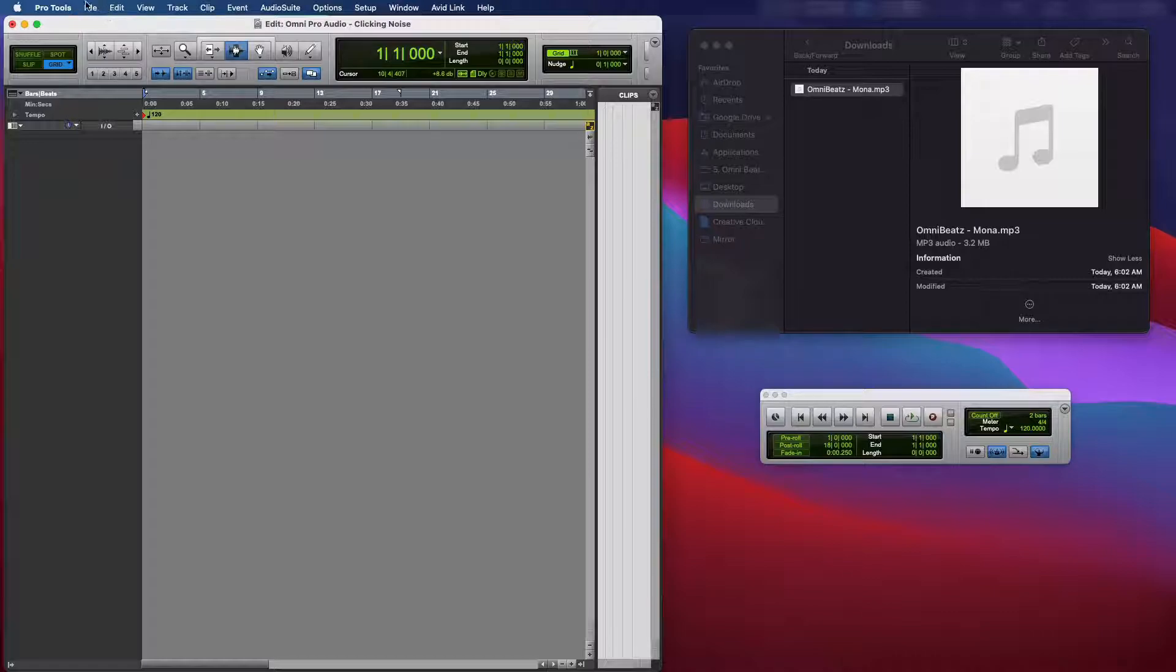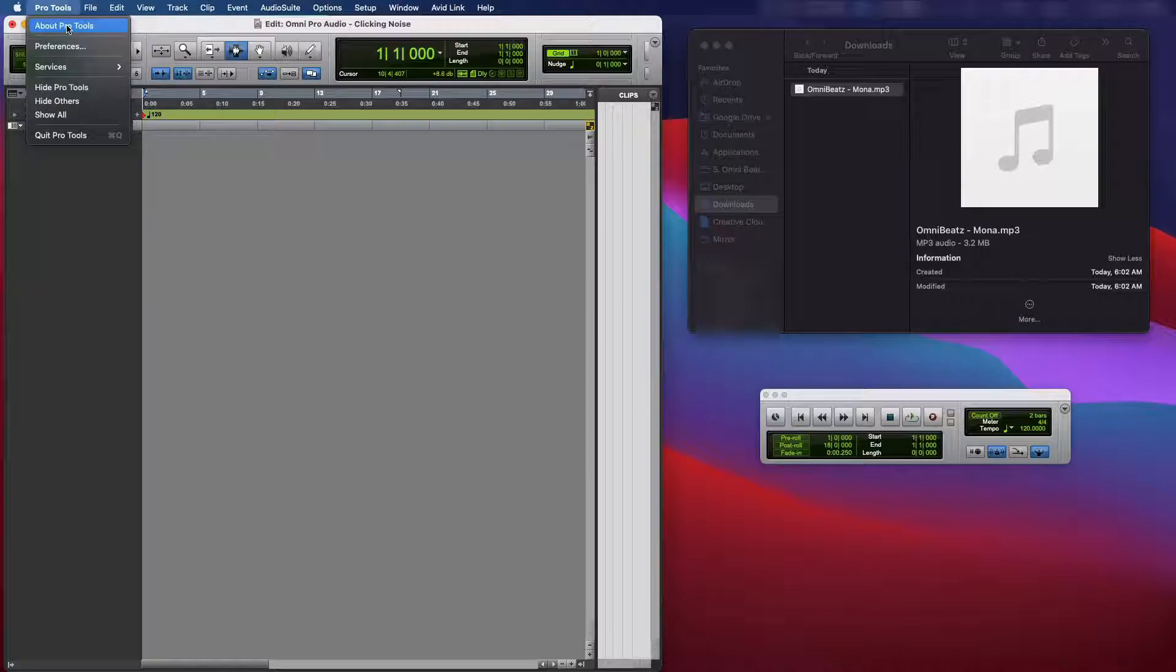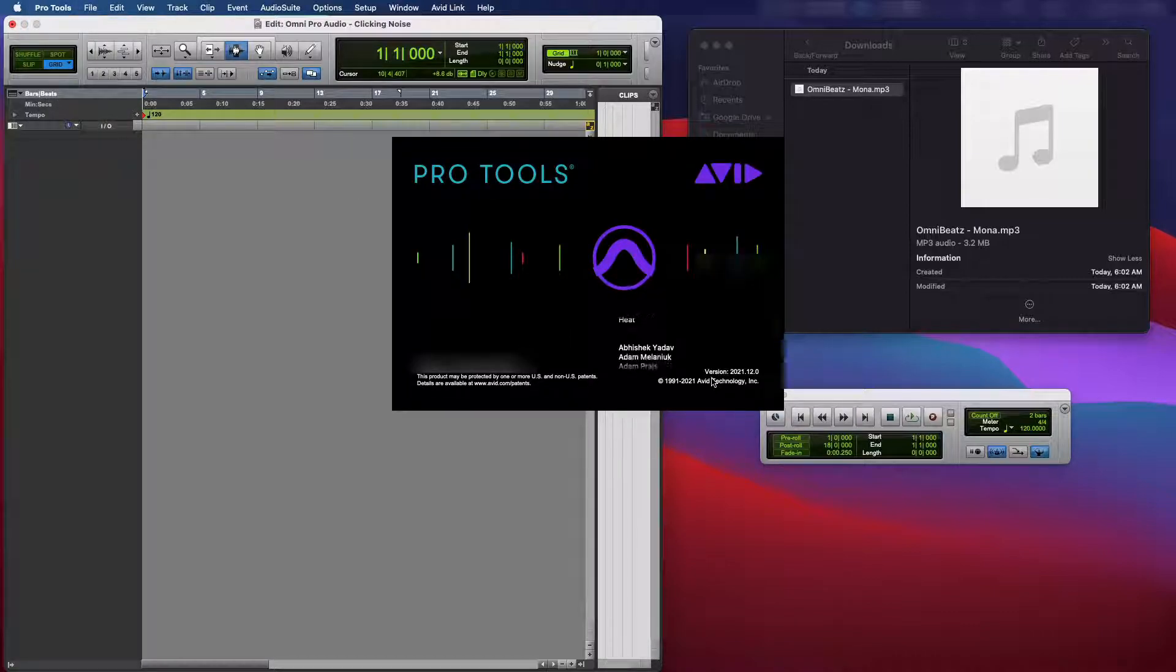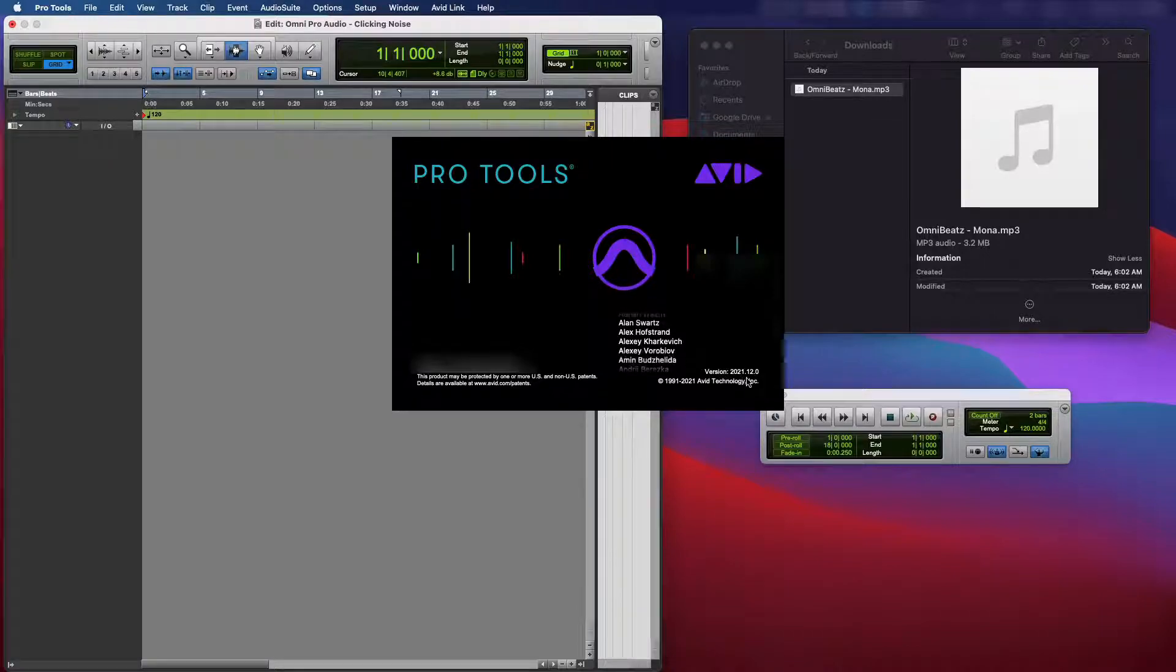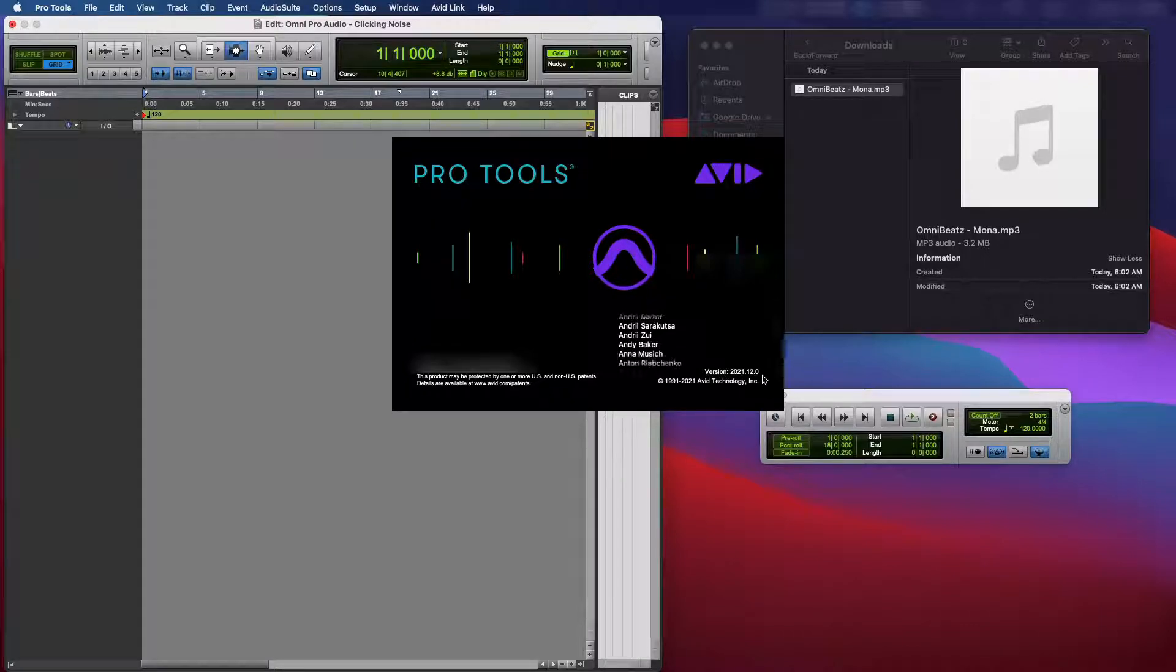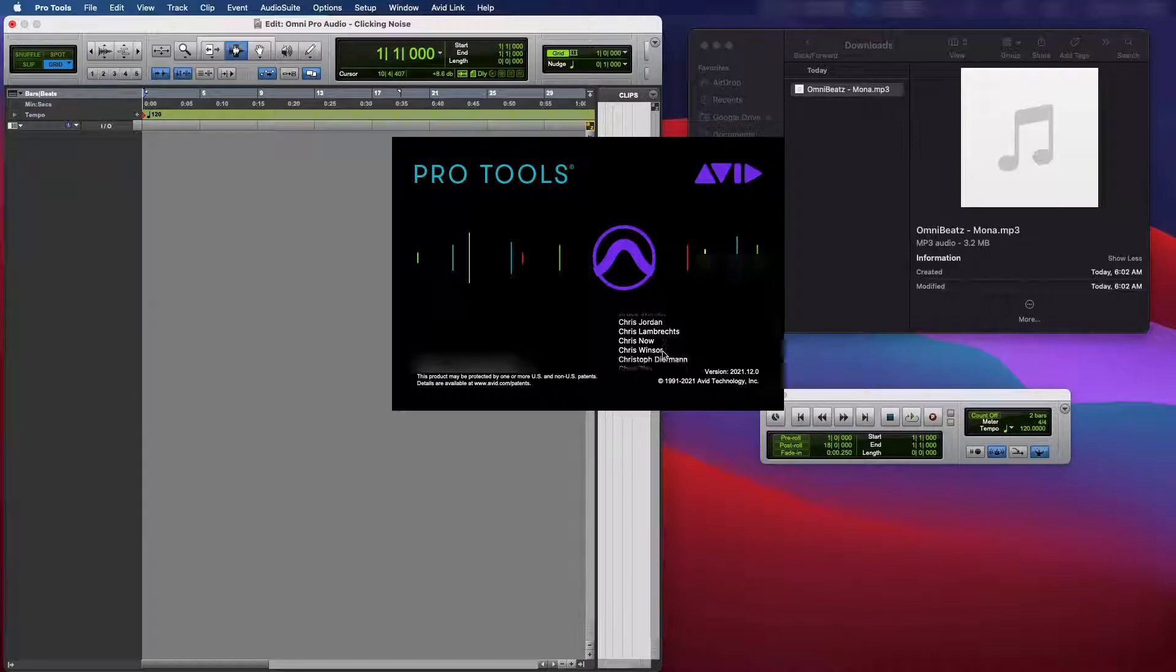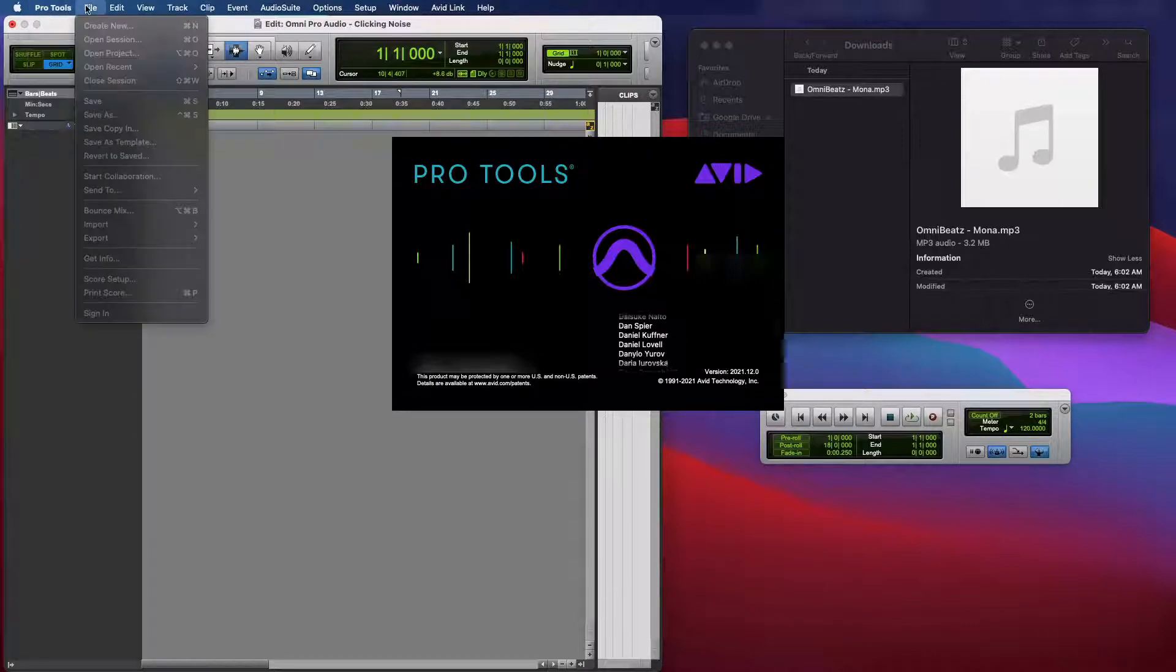Before I import this track, let's go ahead and go to about Pro Tools. I'm using Pro Tools version 2021.12.0 on Mac OS. This is Big Sur. Alright. So now that we got that out the way.